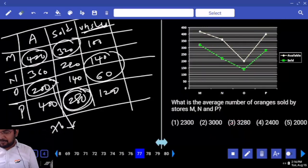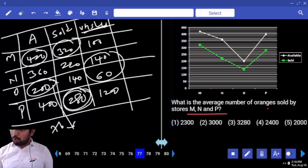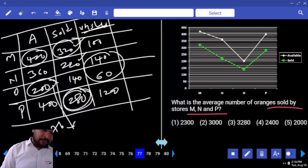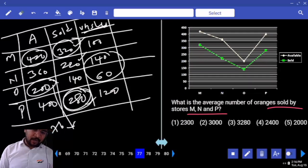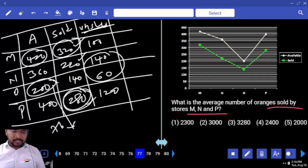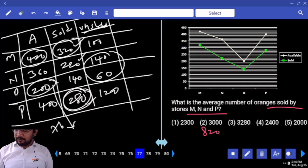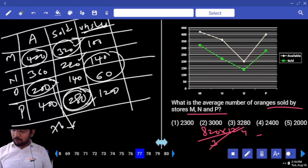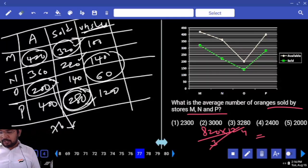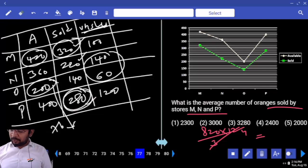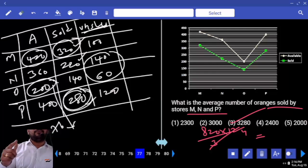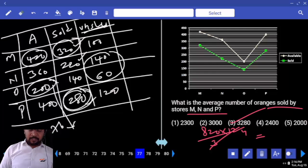What is the average number of oranges sold by M, N, and P? Sold — M, N, P sold: 540, 620, 820. 820 divided by 3 into 12 — 3 4's are, 4 into 820. So multiply by 12 because it's in dozens.